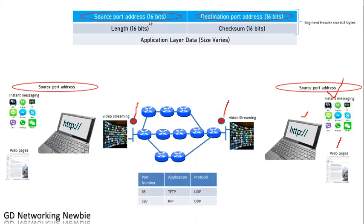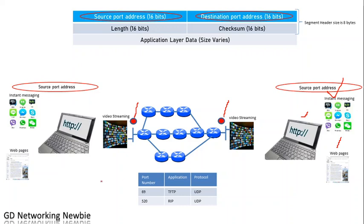Some well-known ports which use UDP are given in this table. We have TFTP, that is Trivial File Transfer Protocol, which uses port number 69 and uses the UDP protocol. We also have RIP, Routing Information Protocol, which uses port number 520 and also uses UDP.